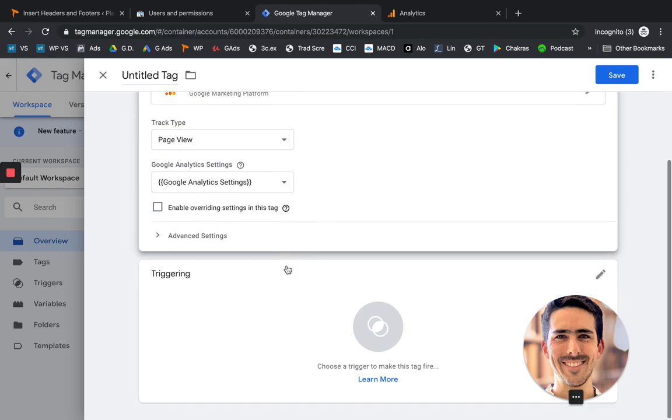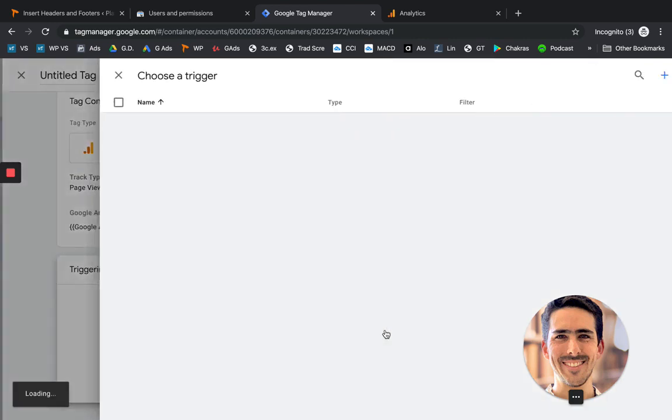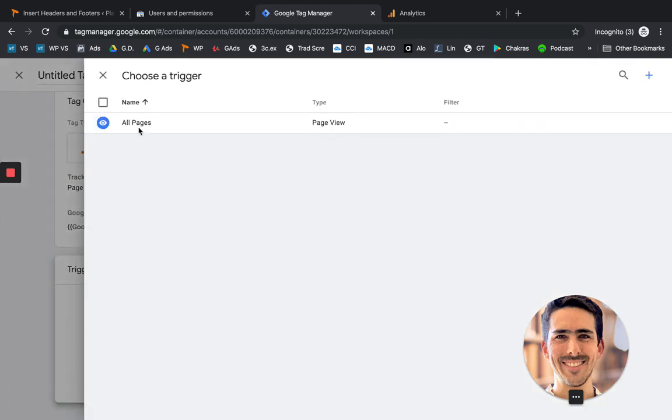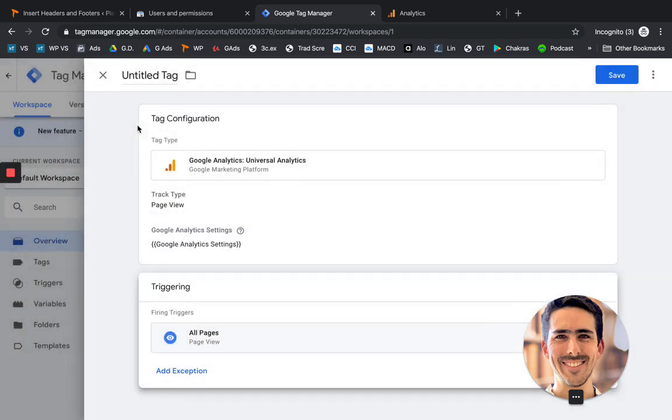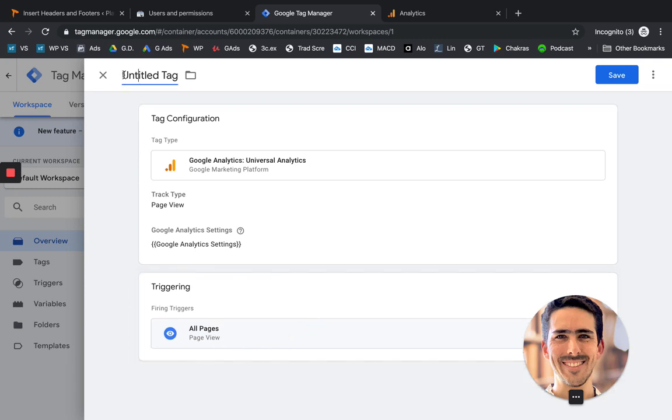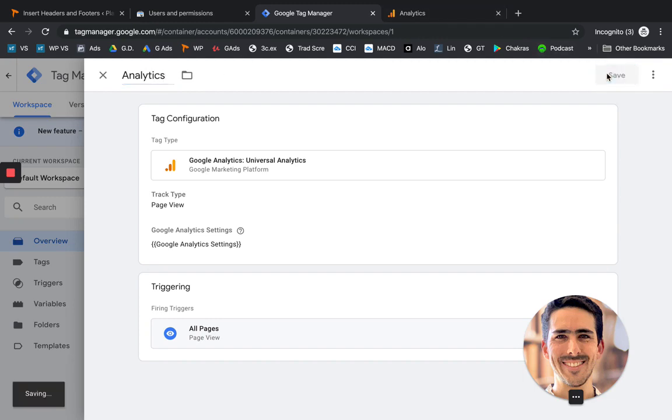And now we're going to have to add a trigger. So let's click there. By default, it's going to be on all pages, which is totally fine. Also we can change the name here at the top. And let's put analytics. Let's click on save.